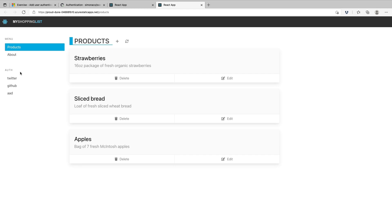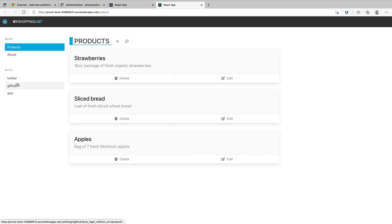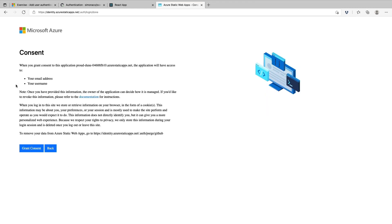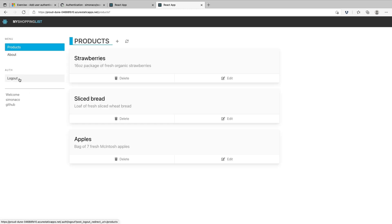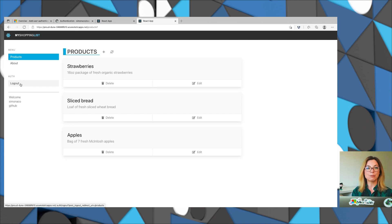Now we can see that we have authentication providers — Twitter, GitHub, and Azure Active Directory. Let me go ahead and test this with GitHub. You can see that this is now the real screen that allows us to grant consent to this application. I'm going to click grant consent. And now I can see the same functionality for logging out, and it shows 'Welcome, Simona Ko — you've authenticated with GitHub.'